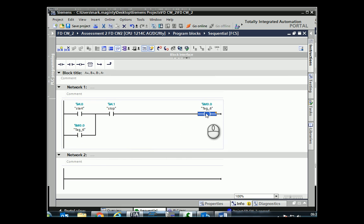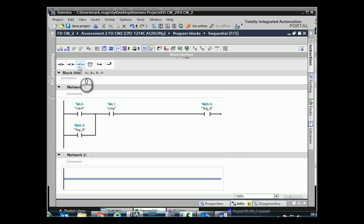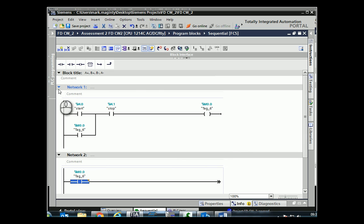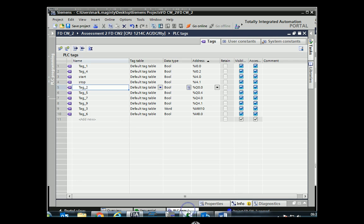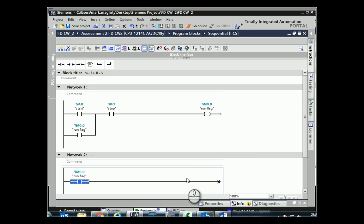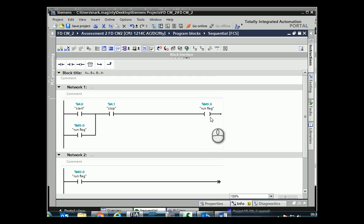We can use M0.0 as a method for the rest of the program to allow it to run or not run. We just need to include M0.0 at the start of every single network. So that's our run flag — anytime the start button has been pressed it latches on the circuit, keeps the run flag on, and stays that way until you press the stop button.